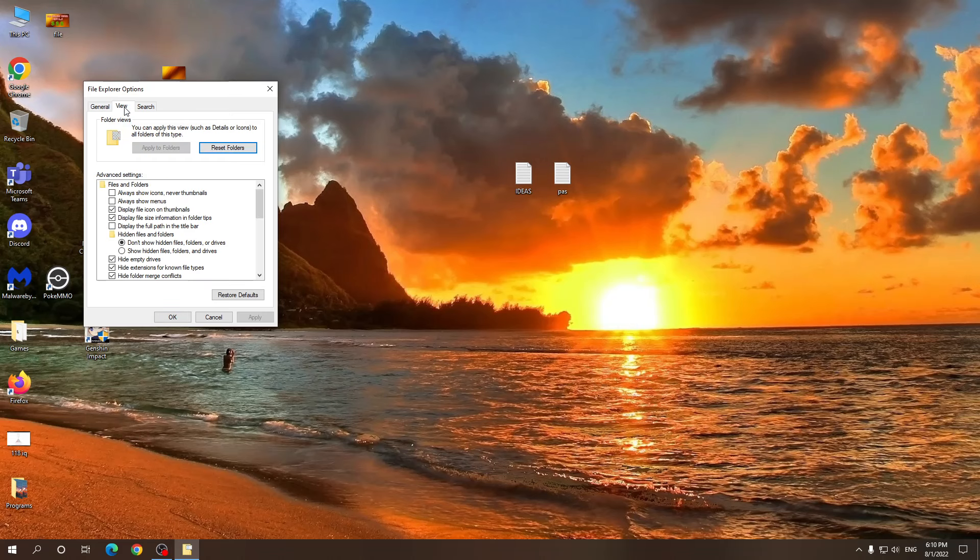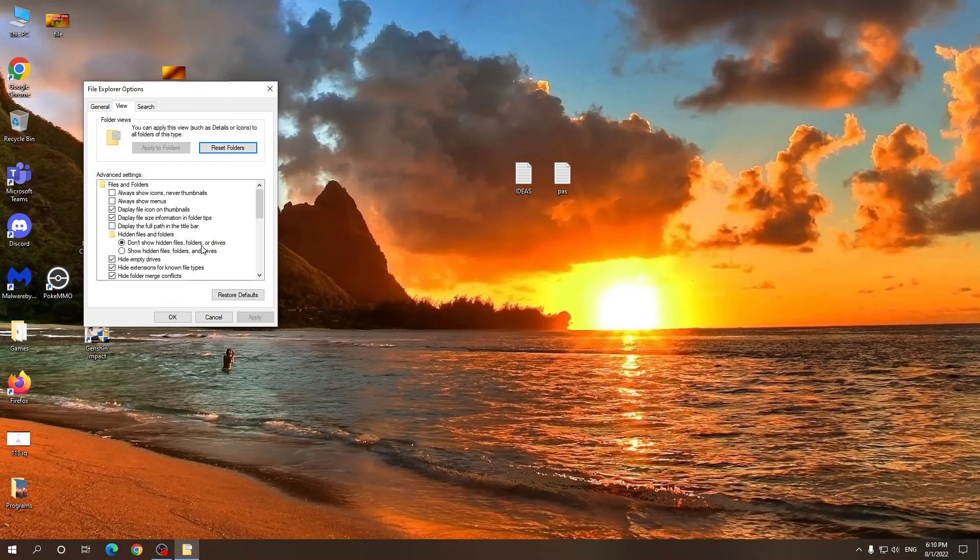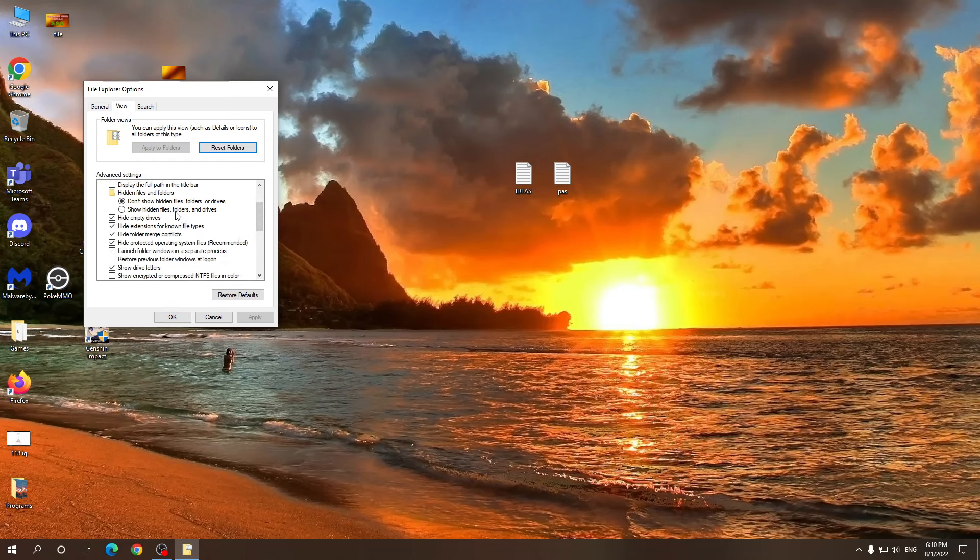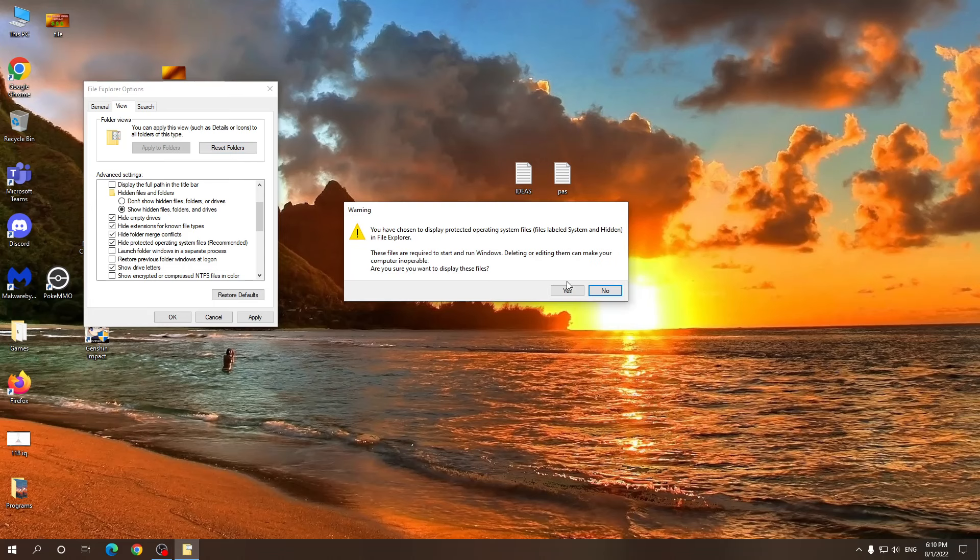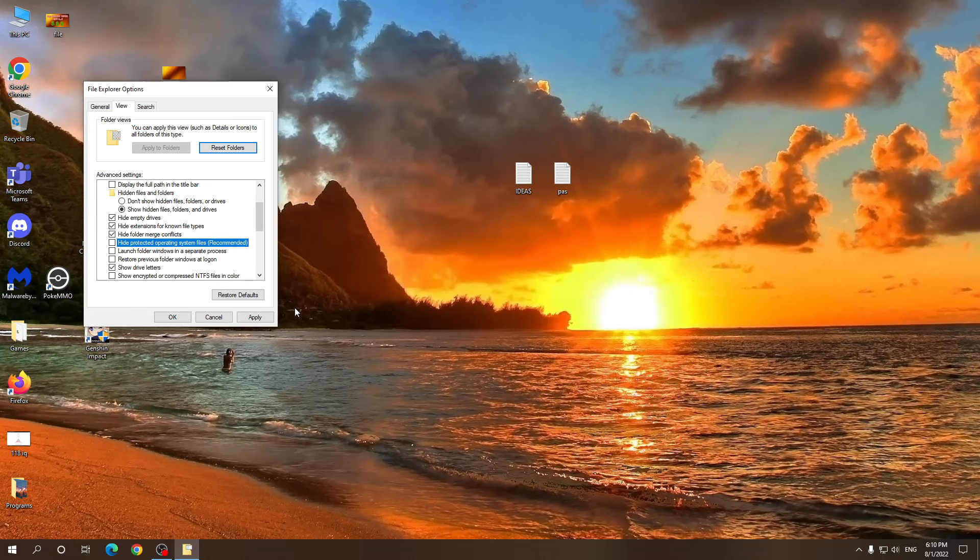Next we need to go to the view tab. Select this option: show hidden files, folders and drives, and then also uncheck this one: hide protected operating system files. It's going to prompt us with a warning. Make sure you click yes. Click apply and okay.